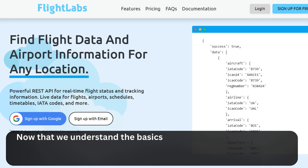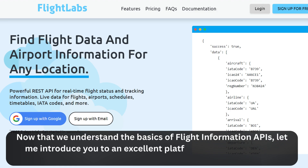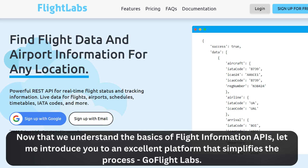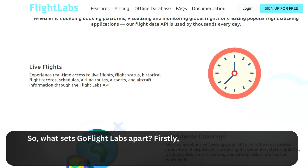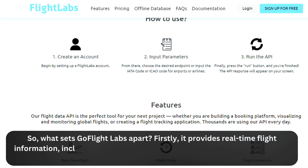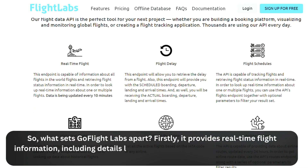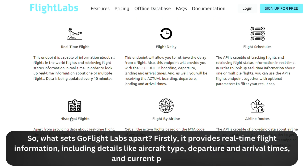Now that we understand the basics of Flight Information APIs, let me introduce you to an excellent platform that simplifies the process: GoFlight Labs. What sets GoFlight Labs apart? It provides real-time flight information, including details like aircraft type, departure and arrival times, and current positions.